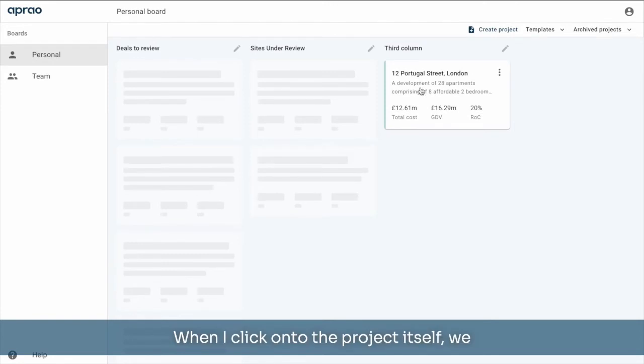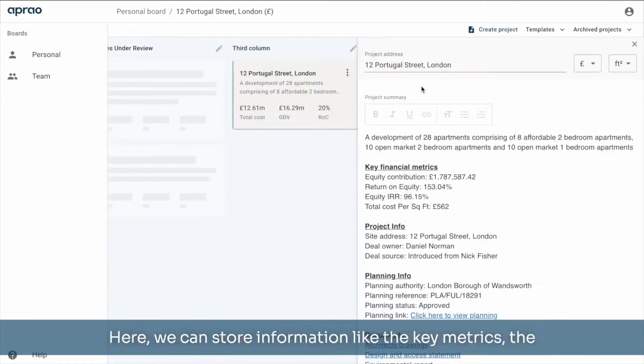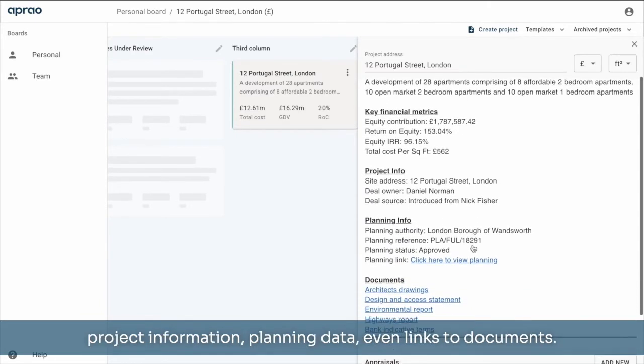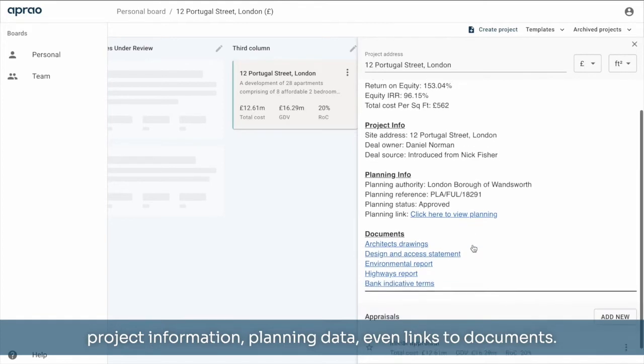When I click onto the project itself, we can now see the project information. Here we can store information like the key metrics, the project information, planning data, even links to documents.